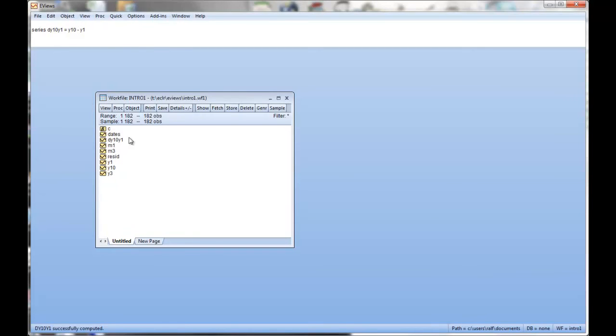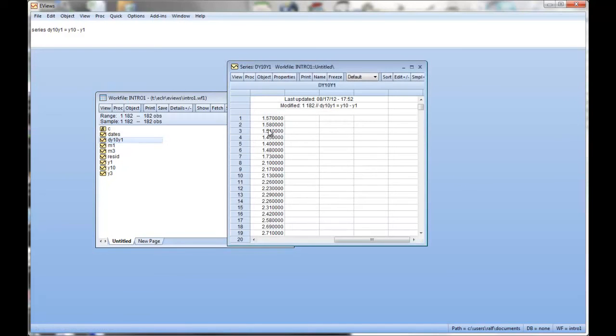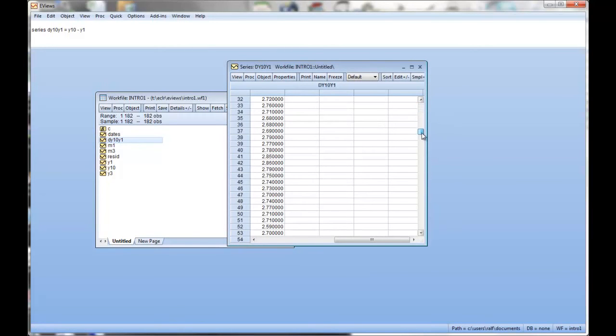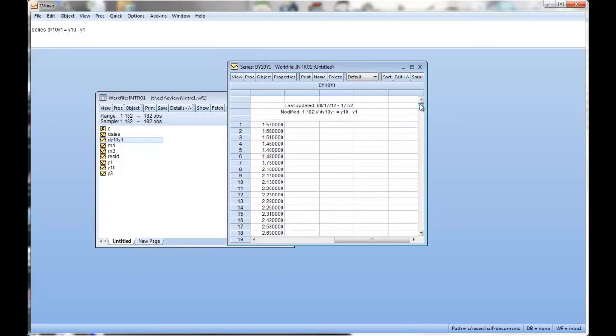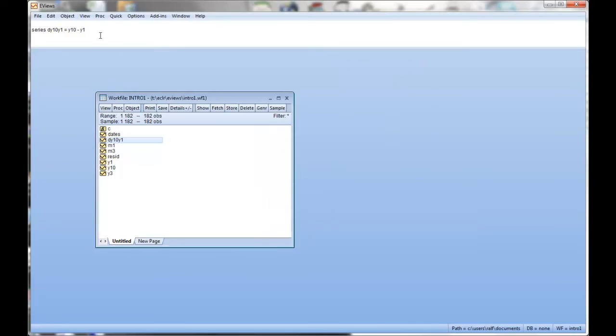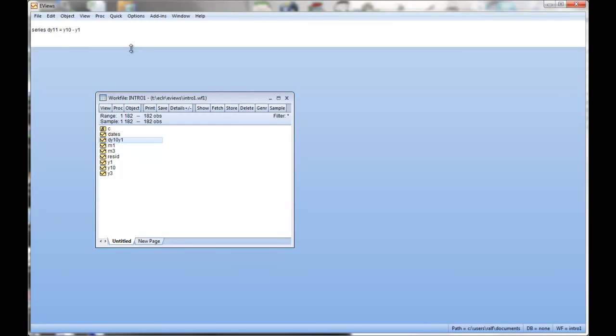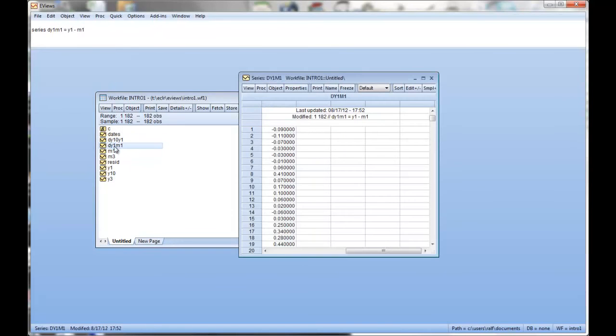And here's my new series. dy10y1. You can of course see that this value is basically always positive as we have increasing yield curves. We saw that before. The yields for the longer maturity ones are larger than the shorter maturity ones. So this difference is positive. Now I want the difference between one year and one month. One advantage for having this in the command window is I can now just go in there and make the changes. I want here y1 minus m1 and make the changes and press enter and it creates this new series here dy1m1.